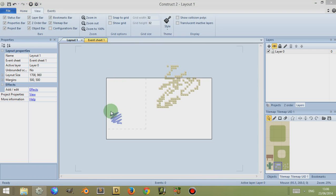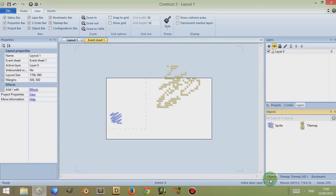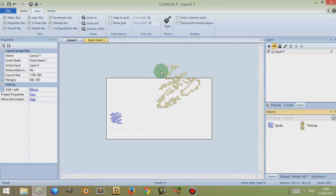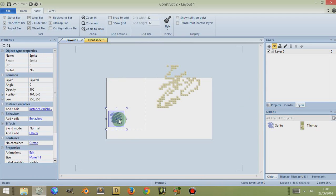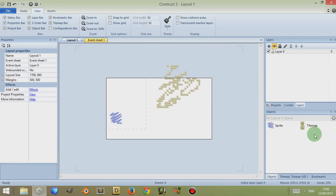Now you'll notice when I added these objects to the layout that in the Objects tab, these objects appeared within here. This tells you which objects are available within the layout. However, some objects — for example if I click on this object and click on Global and change to Yes — will be available for this layout despite not actually being placed in the layout.